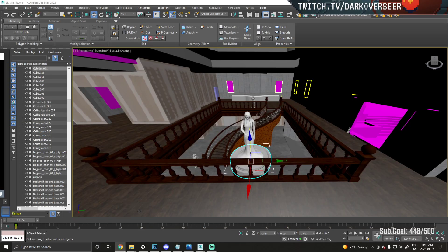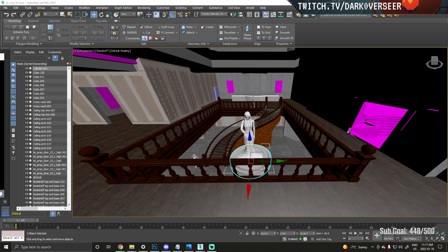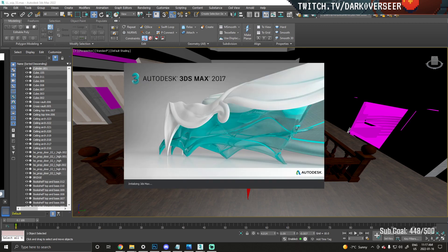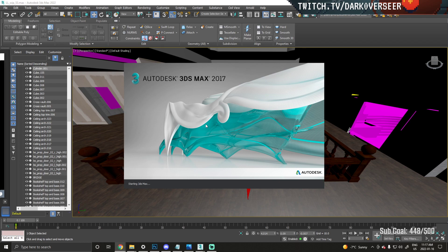For this I actually need to boot up 3ds Max 2017 because it doesn't seem to work properly with the newer material editor. This is something I kind of figured out just through experimenting with GTA shaders.